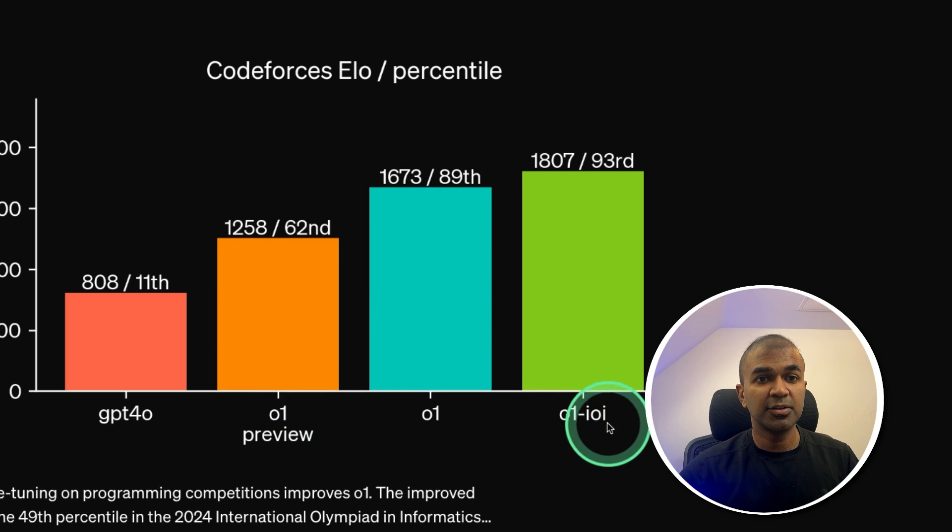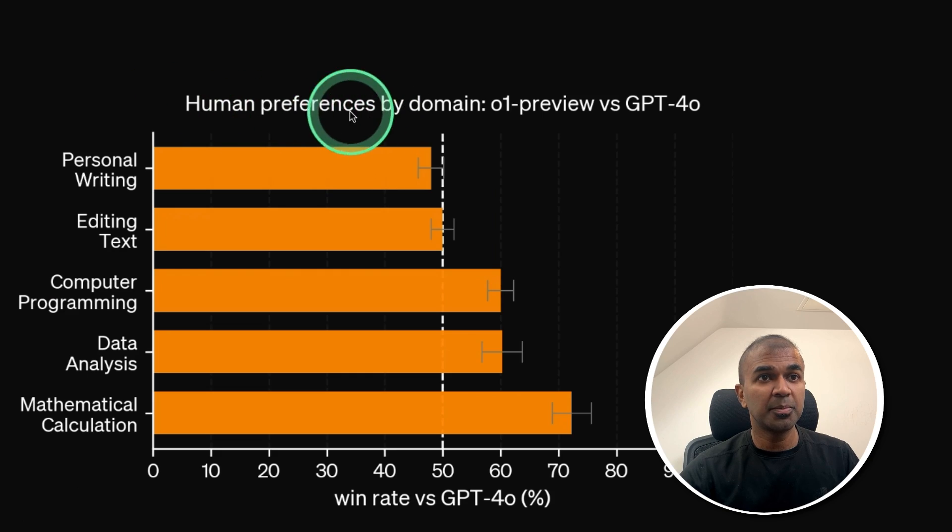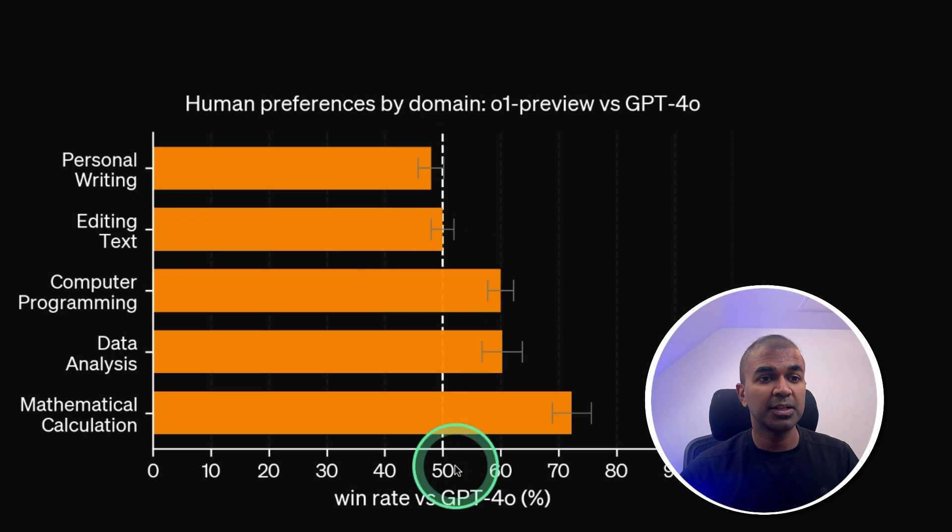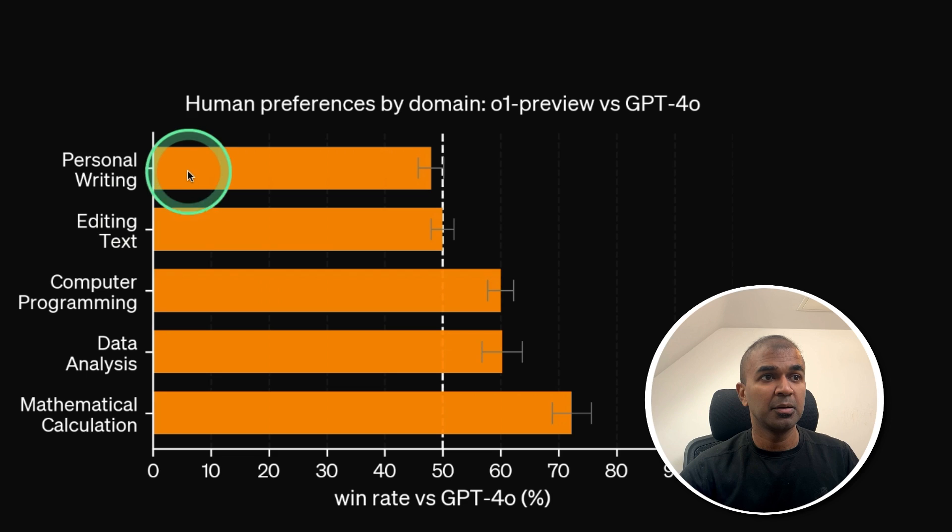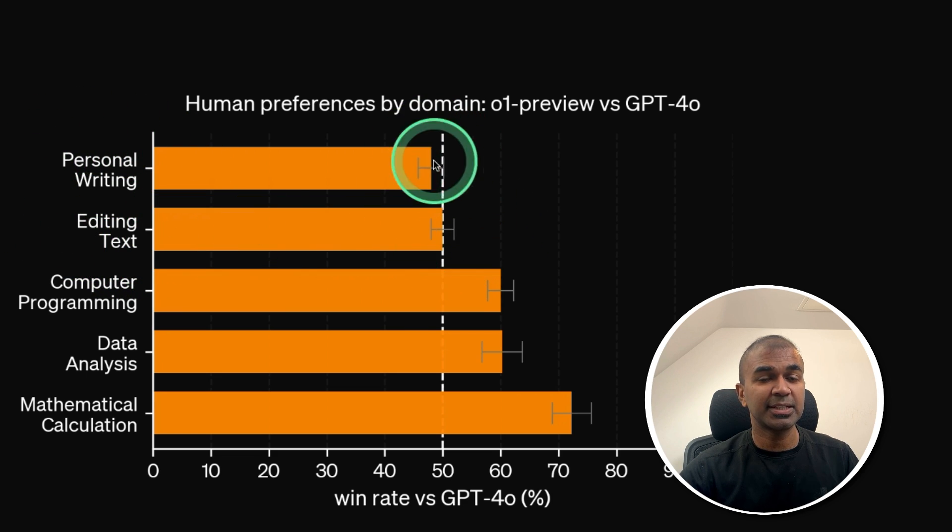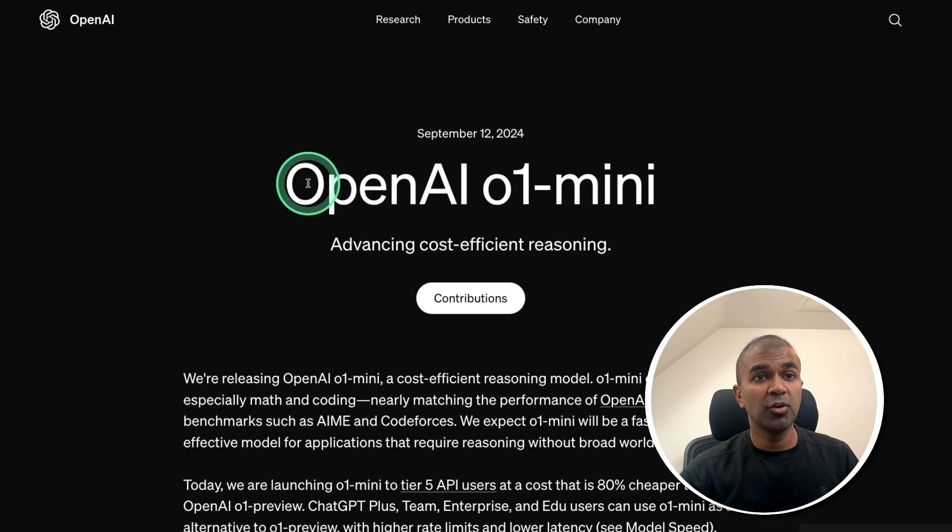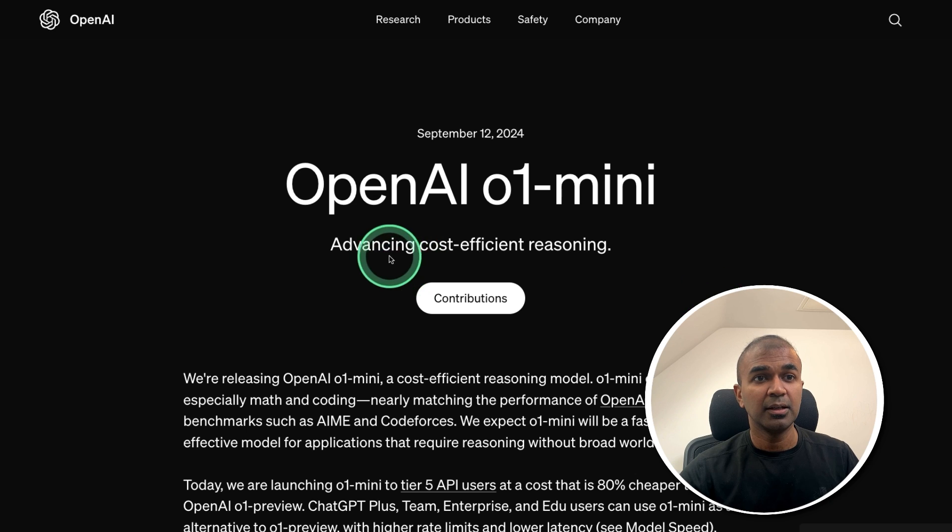Even there is one more model coming. Human Preference Score. You can see the win rate for Logical and Reasoning is much better. But for writing, it's same or similar. In regards to O1 Mini, this is the cost effective.